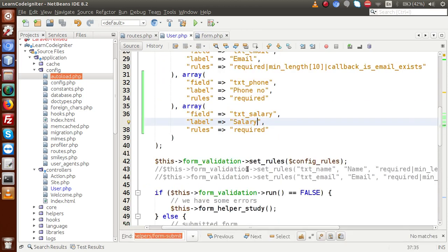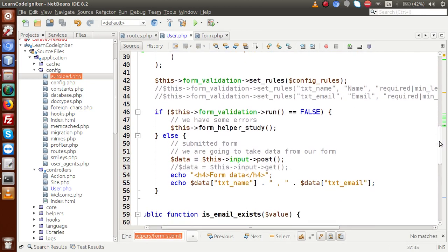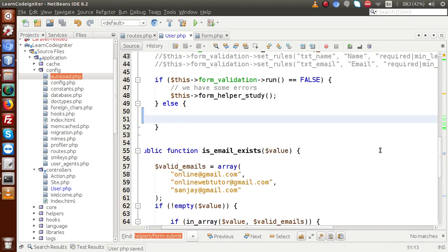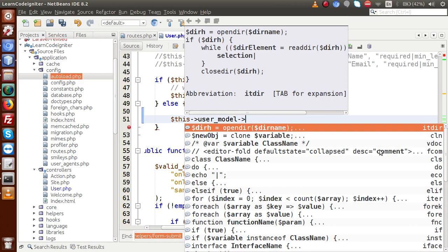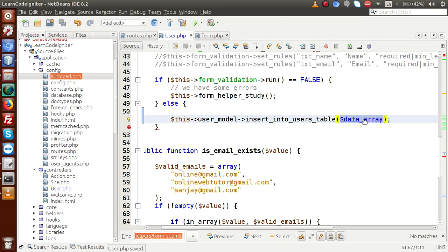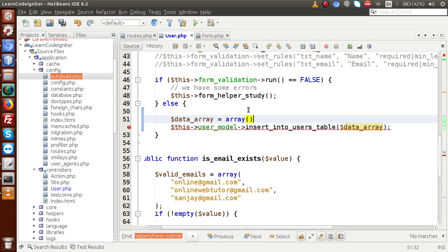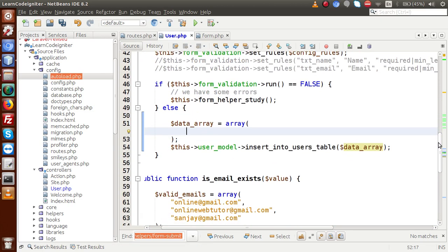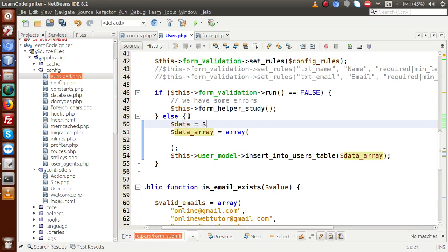After validation passes, inside the else block we are going to insert the data. We call a model called user_model and a method to insert into the users table. We pass a data array, and use $this->input->post() to collect all form values into a $data variable.